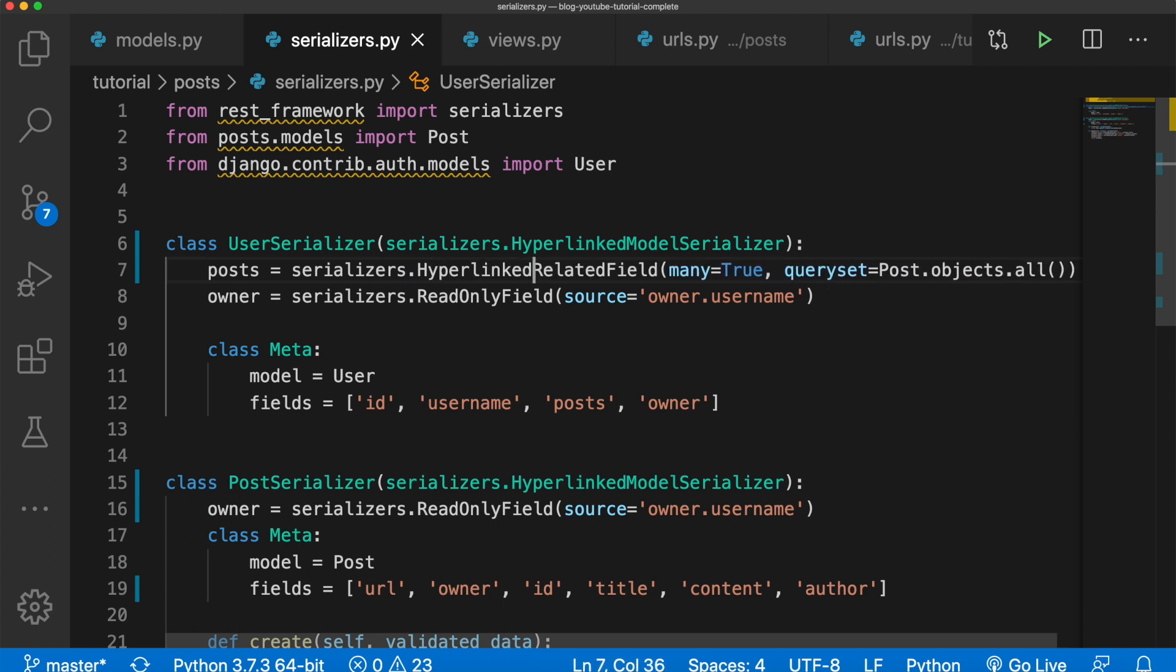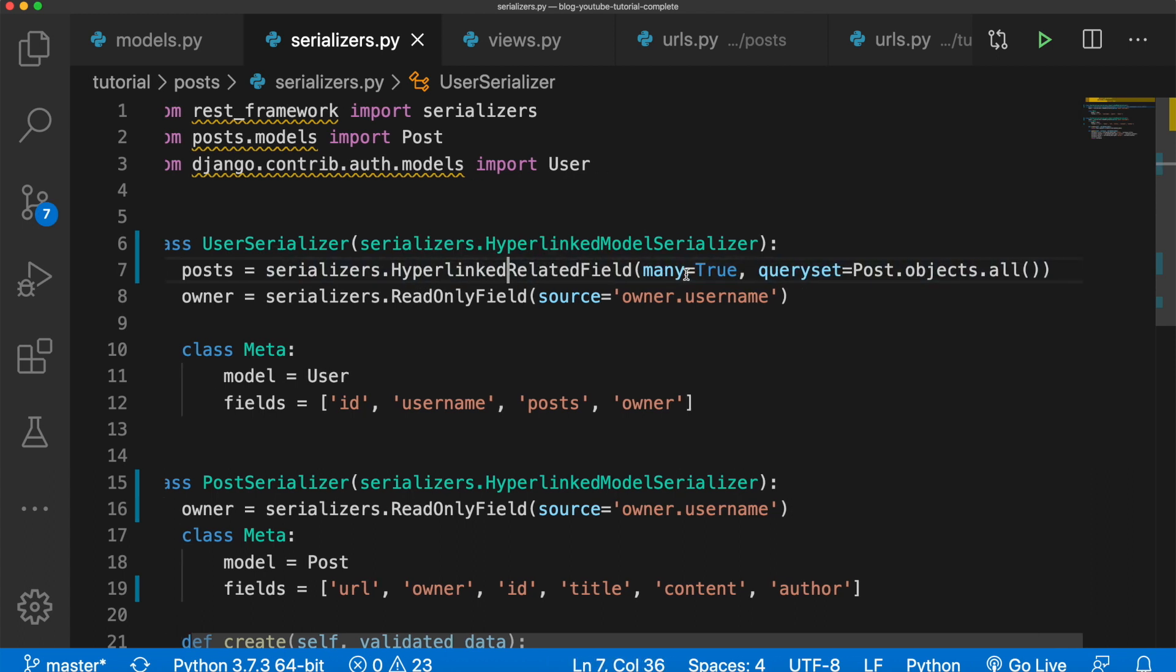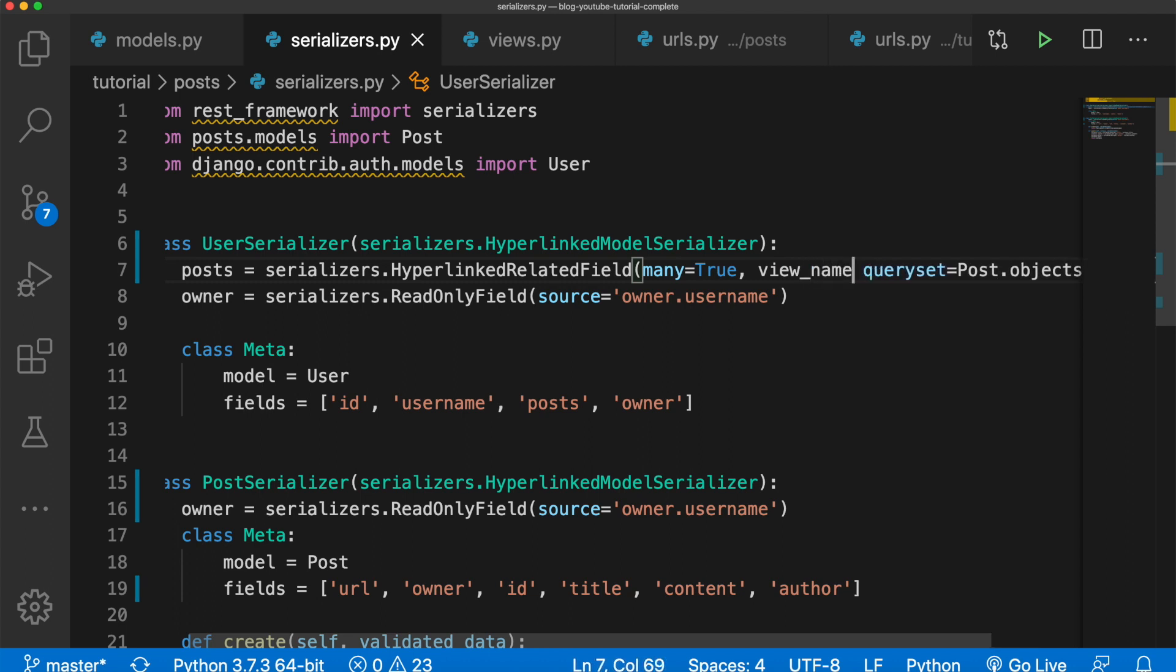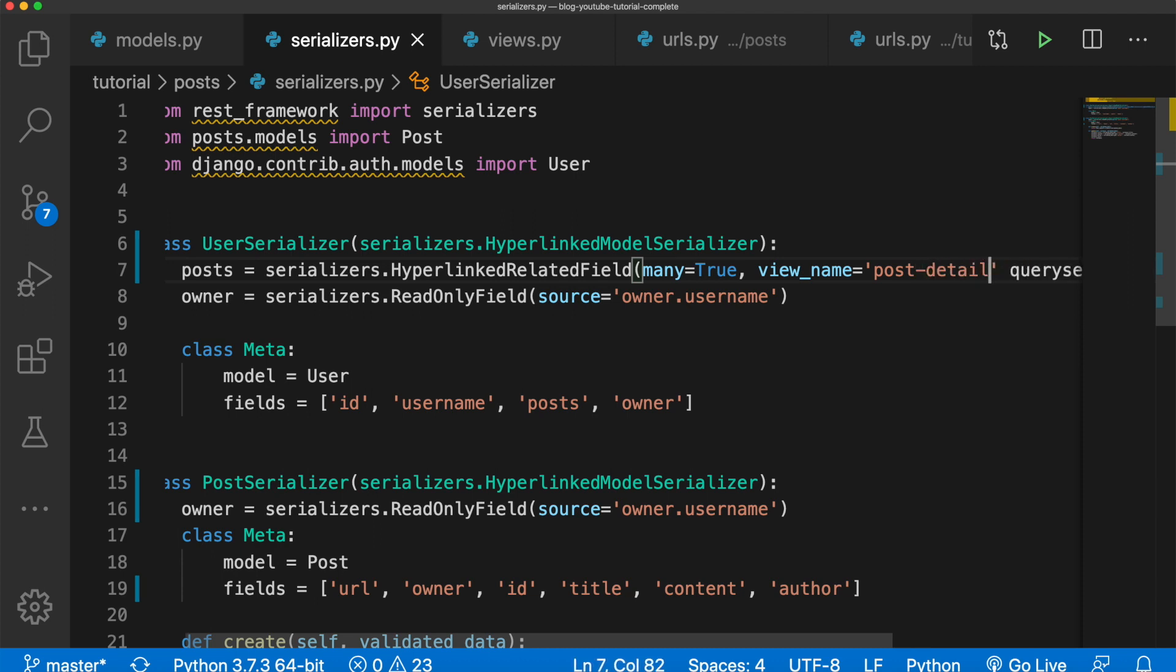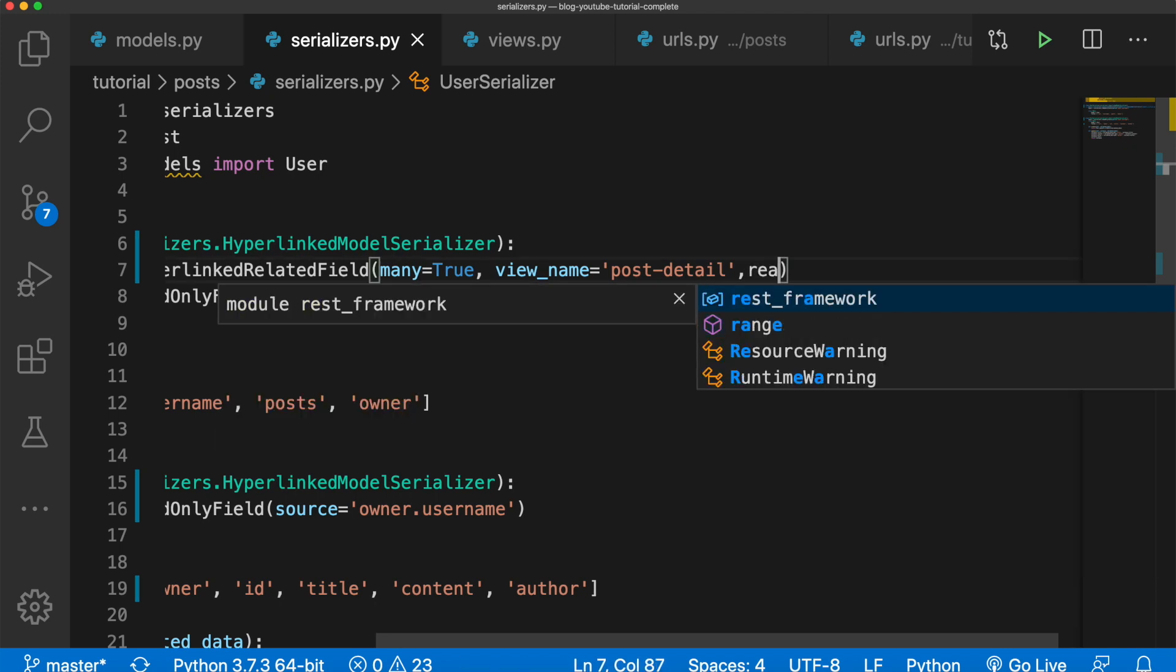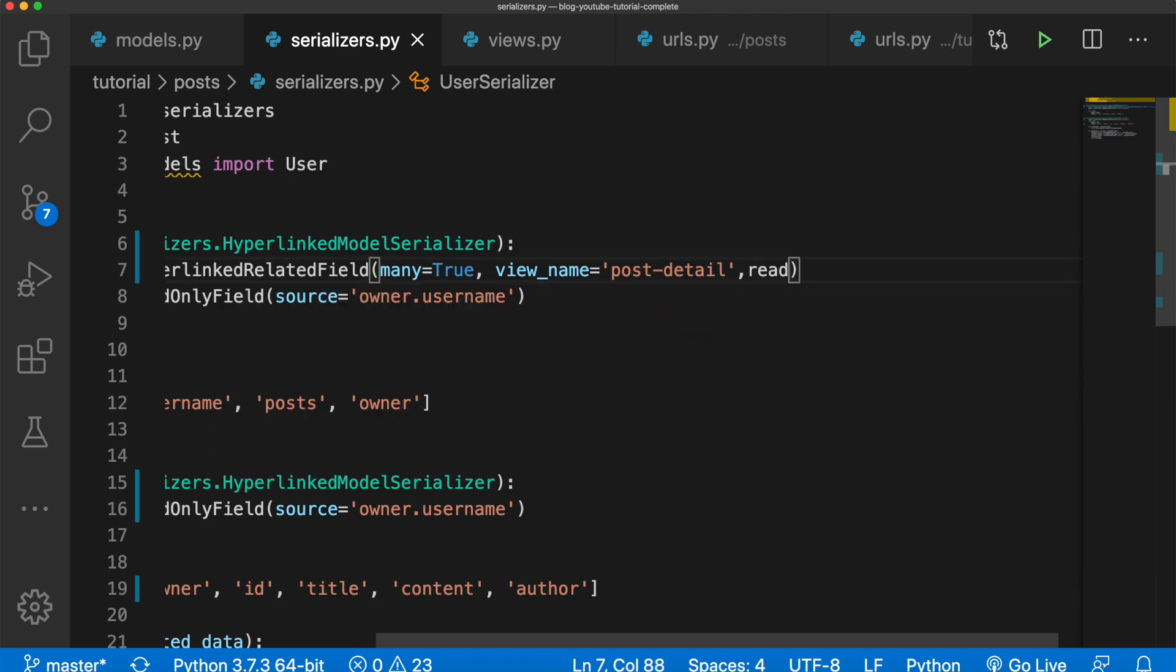Many equals True, and then we want view_name equals post-detail and read_only equals True.